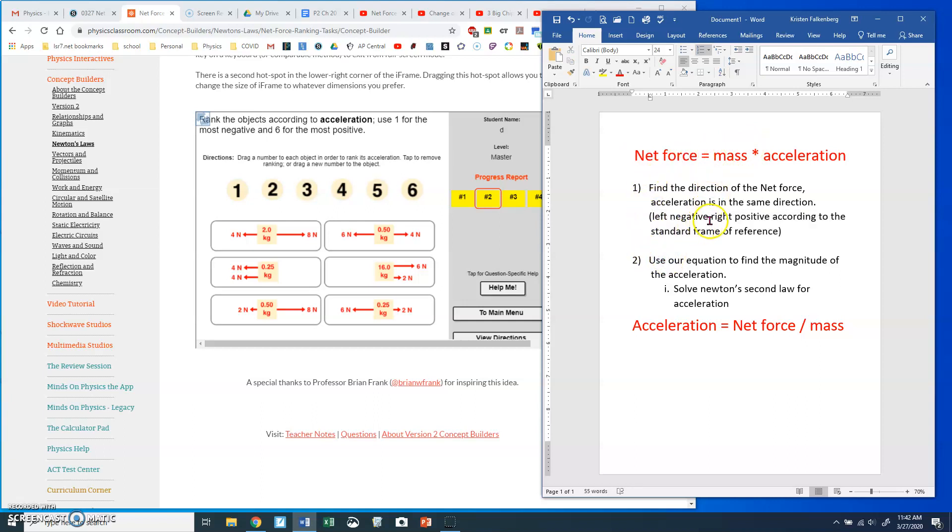Left is negative. Right is positive. That's kind of a standard frame of reference, and that's what they're using. They didn't state it, which is unfortunate.